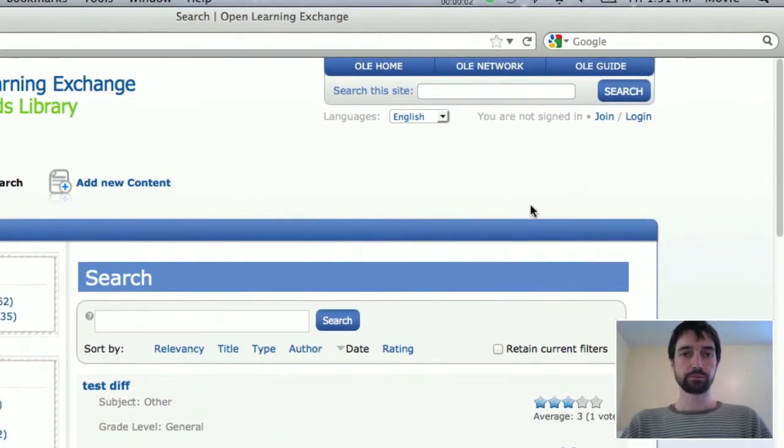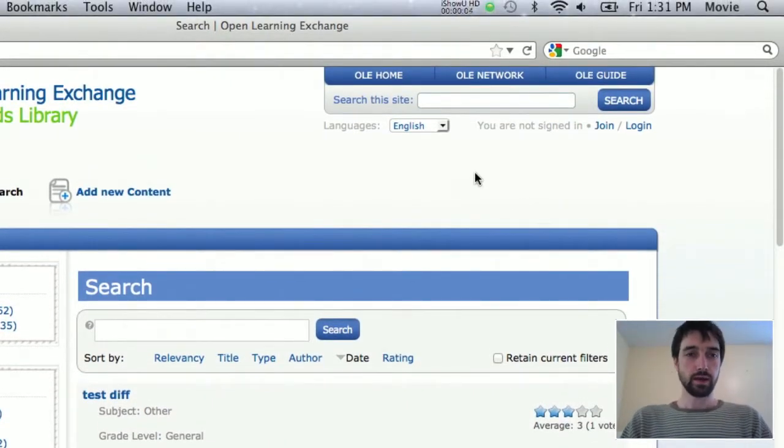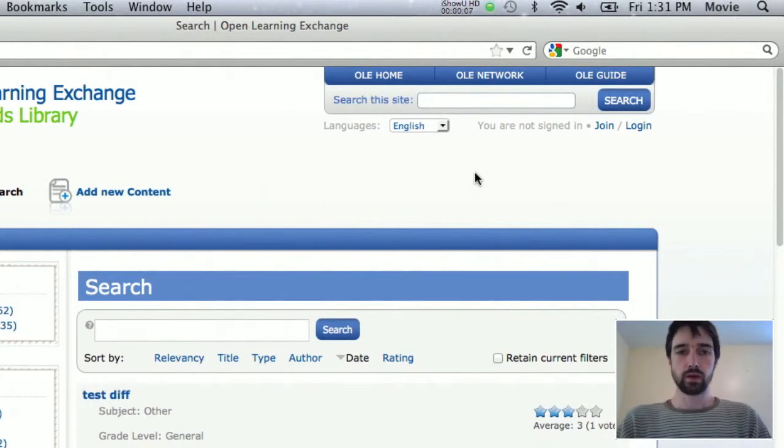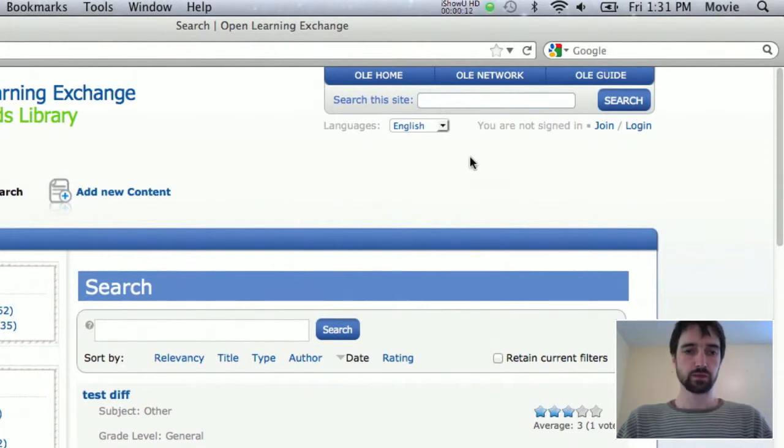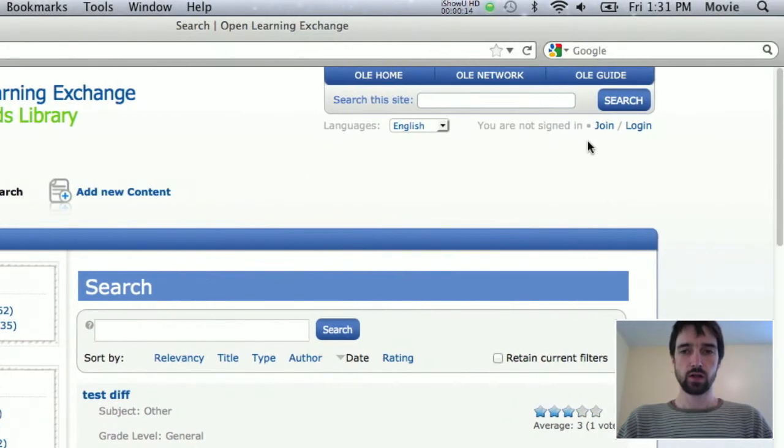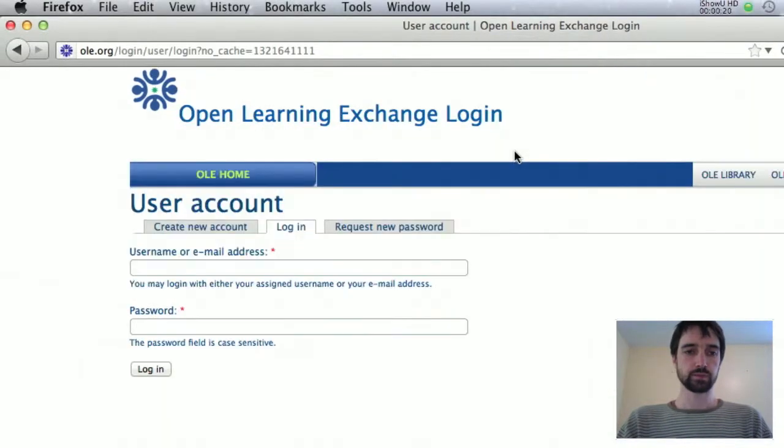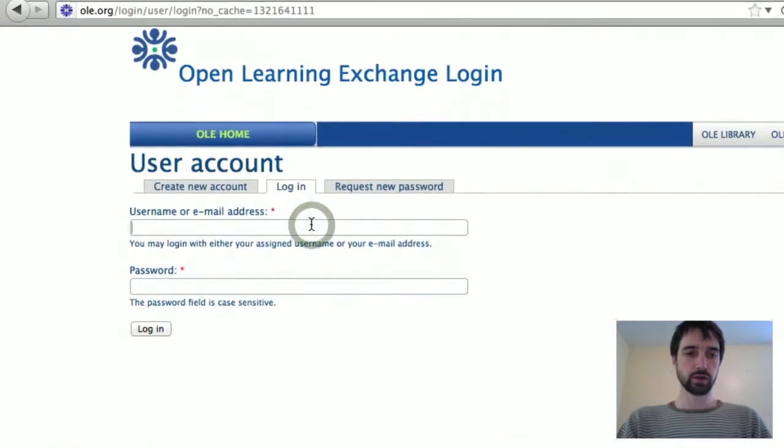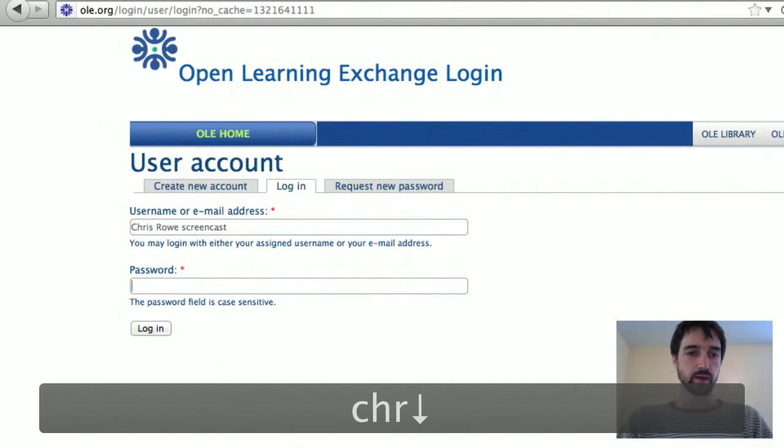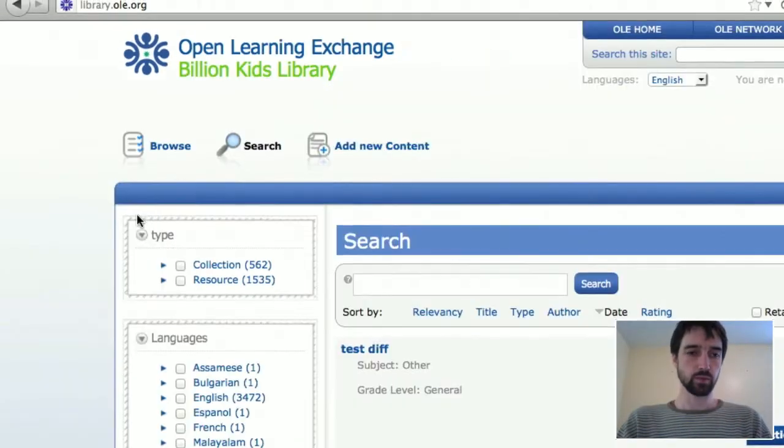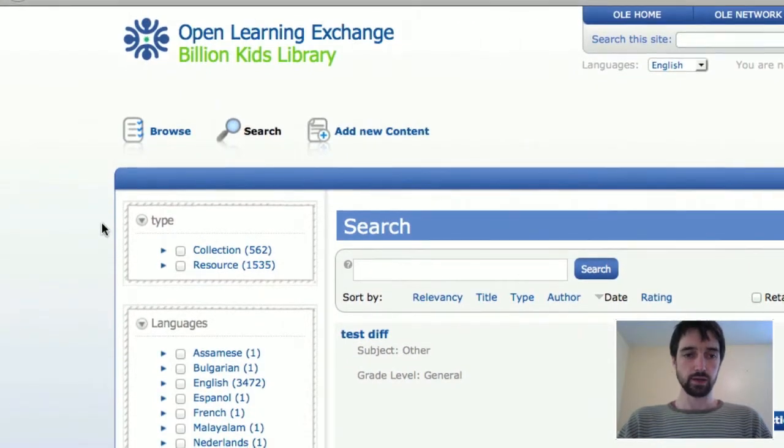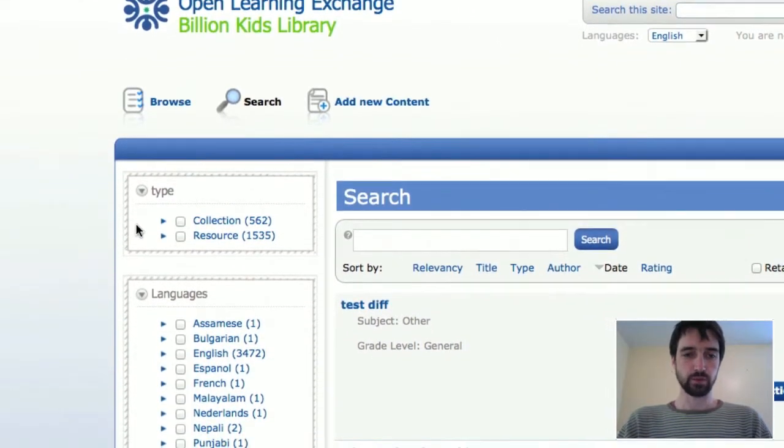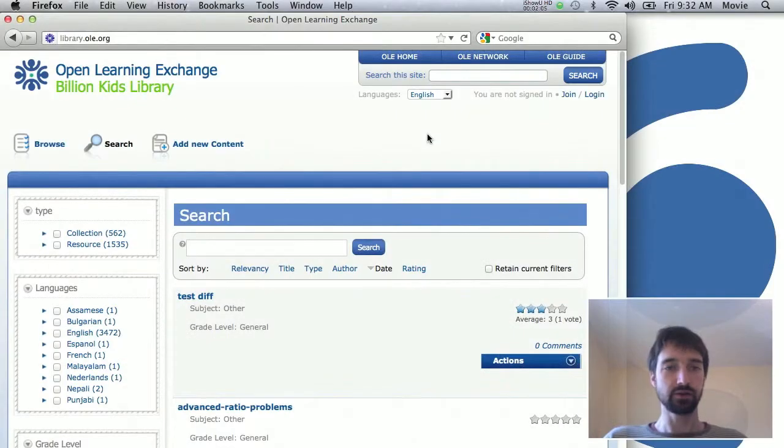Okay, so if you are running your own library website and you want to be able to change some things, you're going to have to have the permissions of a site admin. So I've got a user here that I've used before and I've given site admin permissions. If you don't know how to do that, you can ask somebody, maybe me.